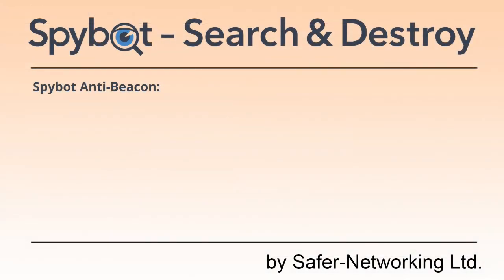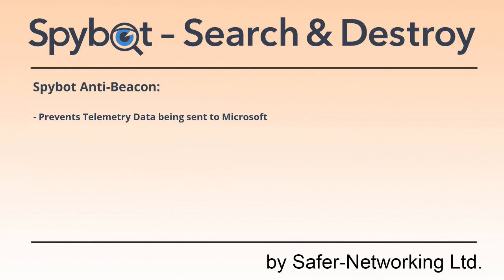SpyBot AntiBeacon is used to prevent telemetry data from being sent to Microsoft. We believe that users should be able to decide on which information they would like to be sent to Microsoft and AntiBeacon allows you to do this.